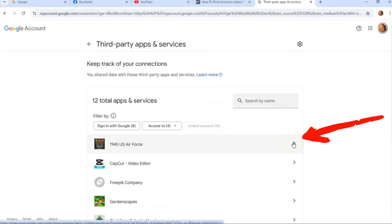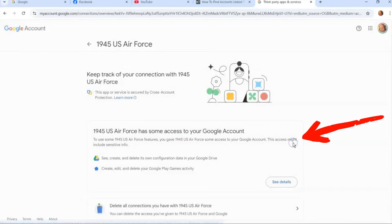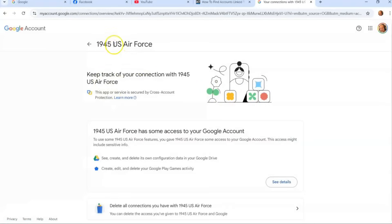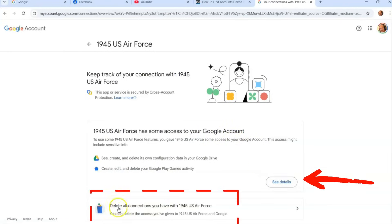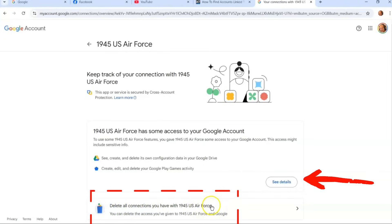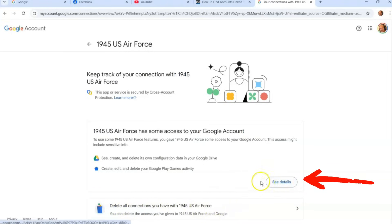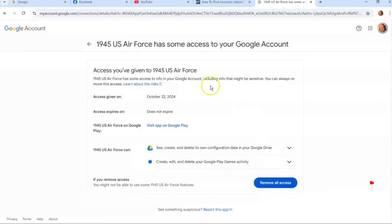You're going to click on the one you want to take care of. This tells you the name of the app and gives you a little information on it. Then you want to go down to 'See details' and click on that. A lot of people are going to say it already shows all connections you have with that app, but I like to go here to show you a bit more. Clicking 'See details' gives you more details of when you gave it access, and it never expires — which is why it's good to get in here and take care of it.